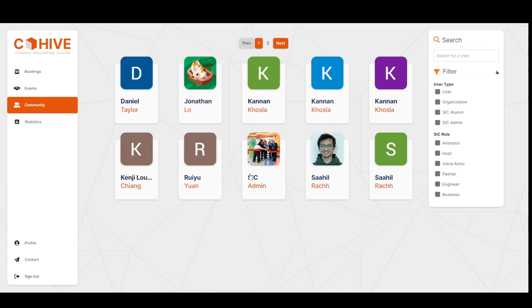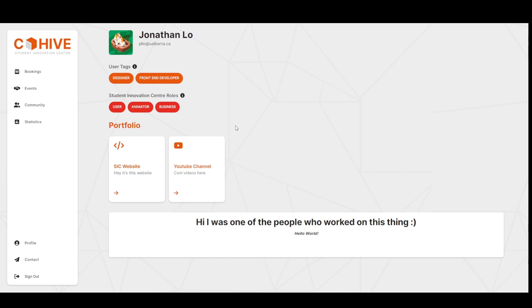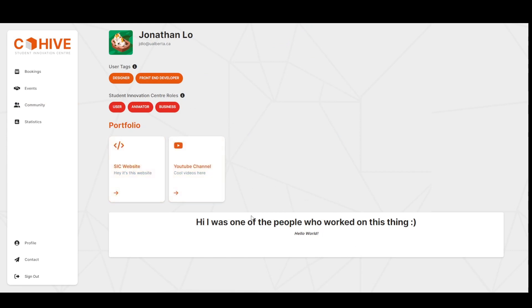Additionally, to check out another user's profile, click on one of these community cards and it'll take you to a single user page. If public, you'll be able to see all of their details including their name, access type, flair roles, a bio, and portfolio. The portfolio contains items that they want to display publicly.